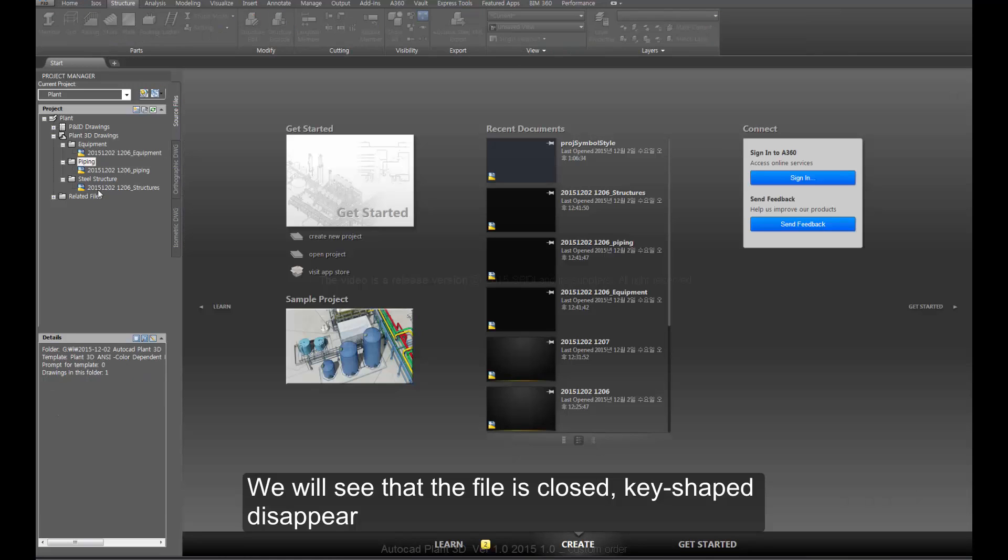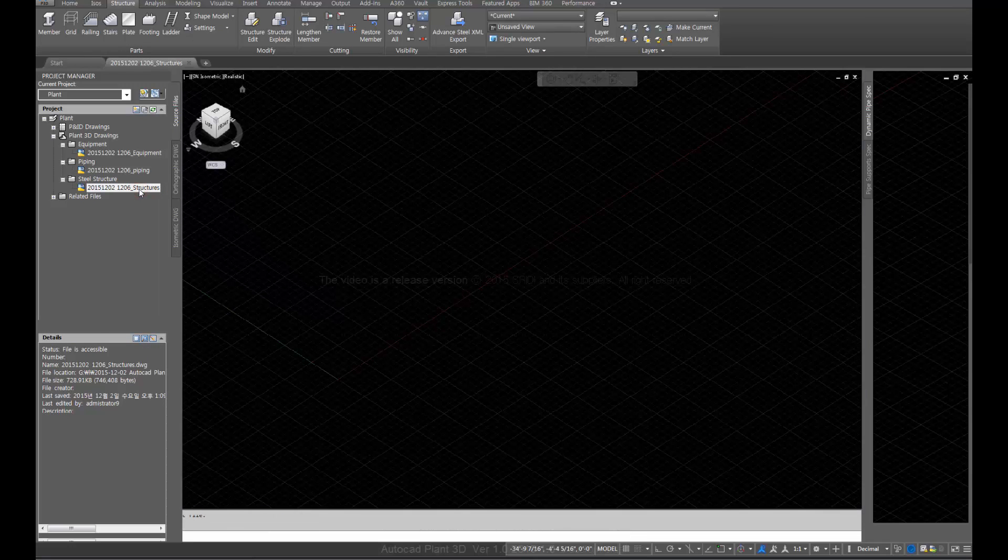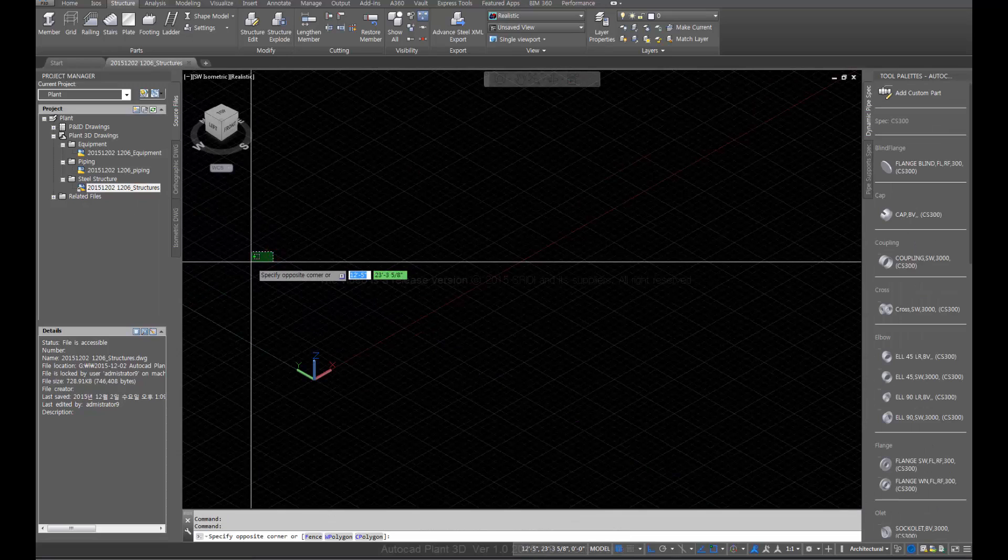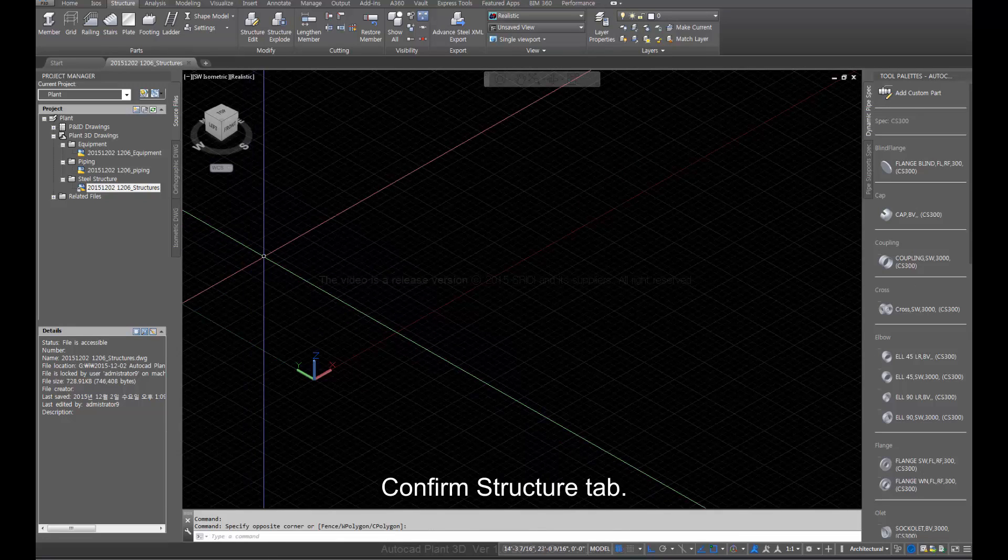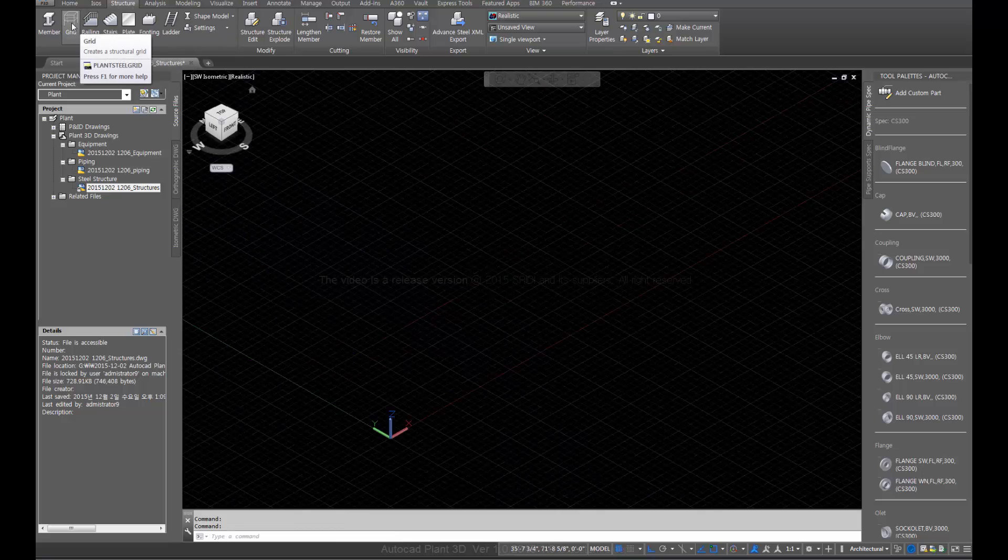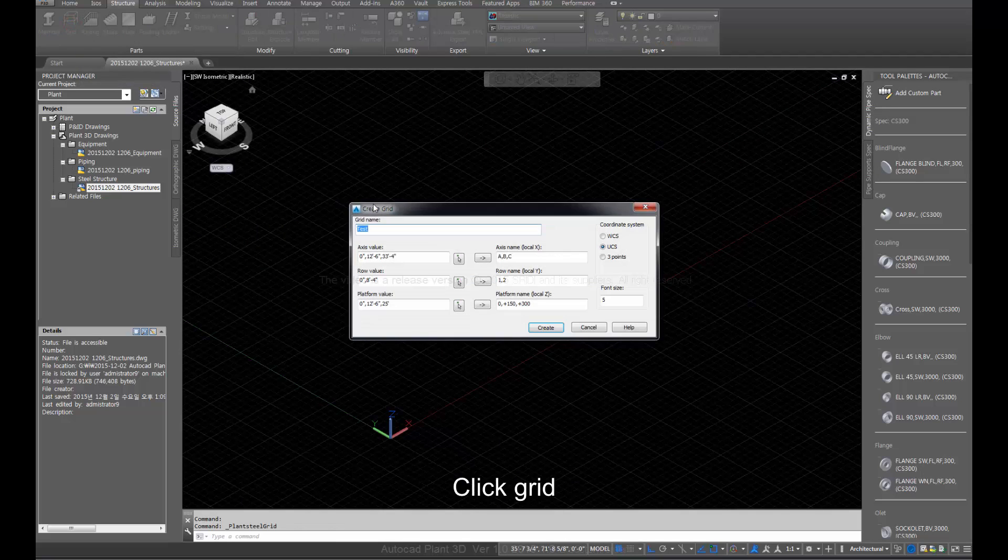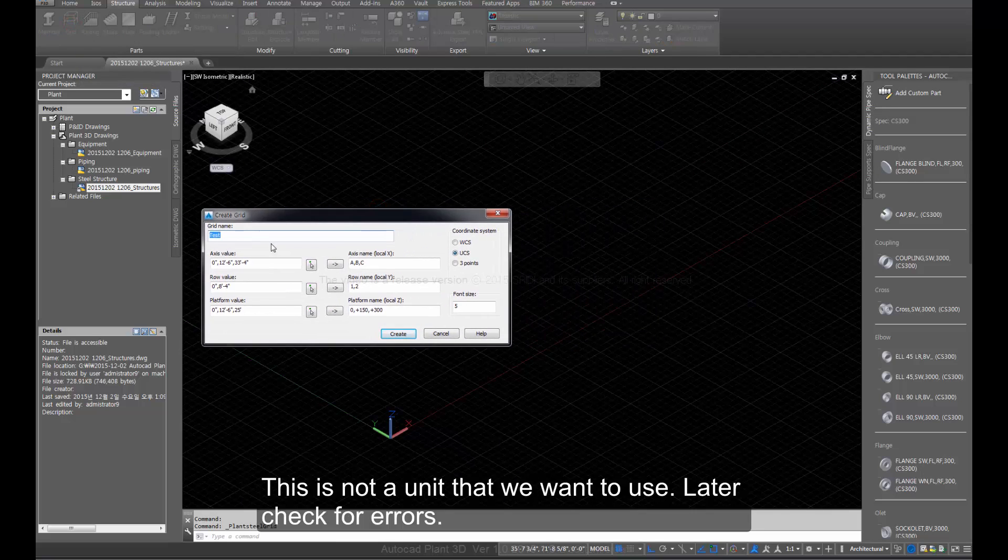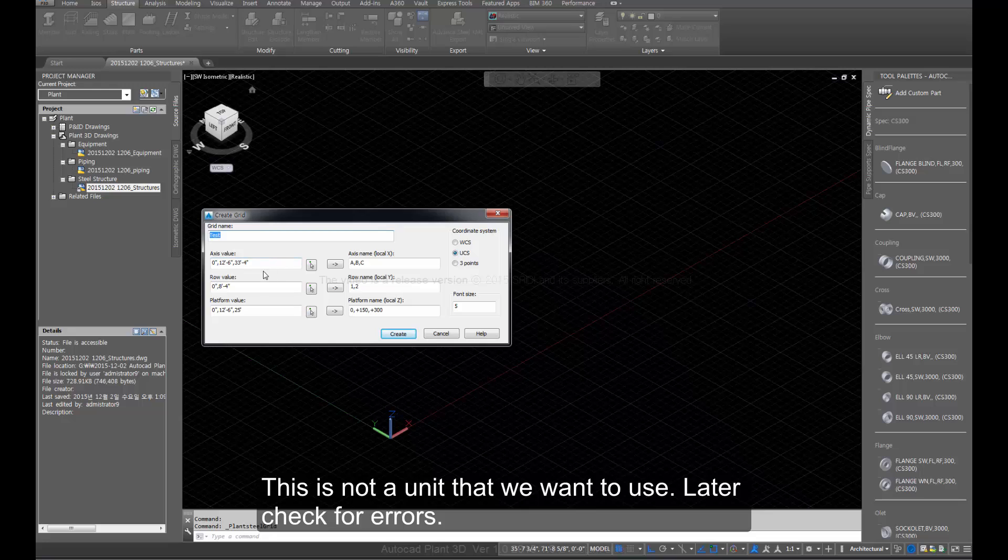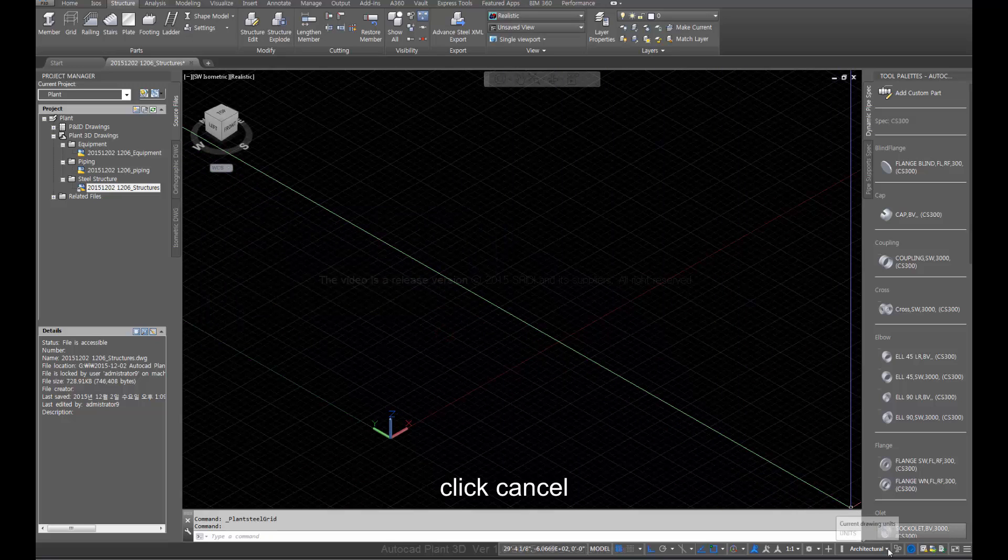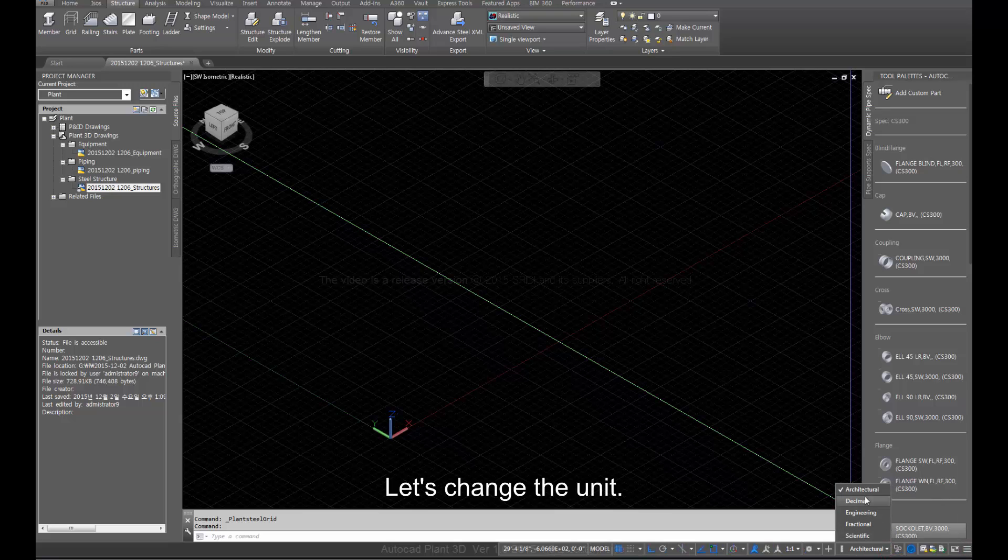We will see that the file is closed and the key shape disappears. Confirm the structure tab. Click grid. This is not a unit that we want to use. Later check for errors. Click cancel. Let's change the unit.